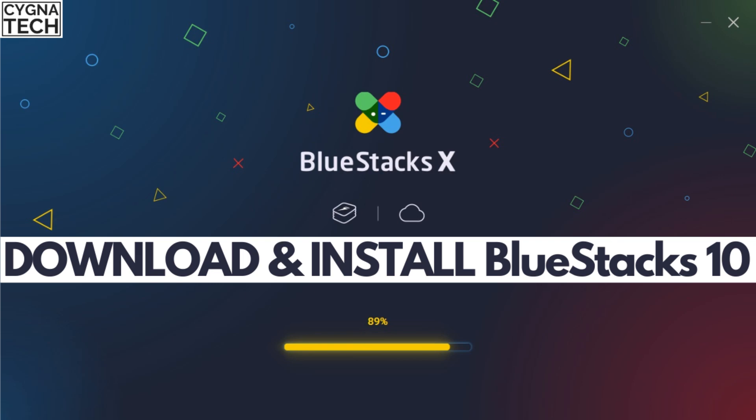In the video for today, I'm going to show you how to download BlueStacks 10 to your Windows 10 PC. So let's get into the video for today.